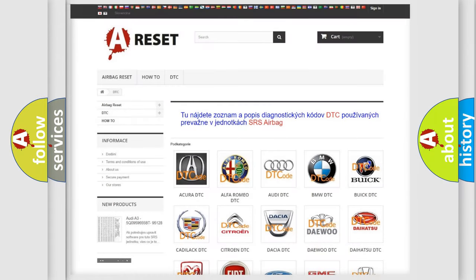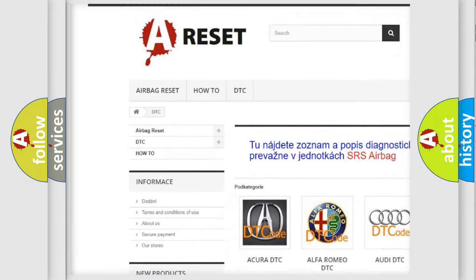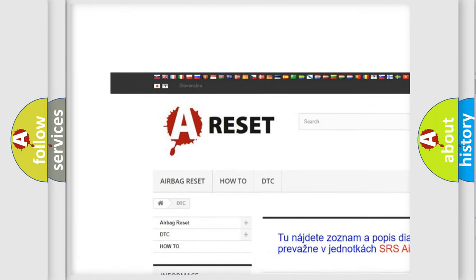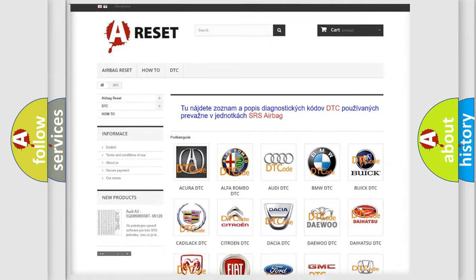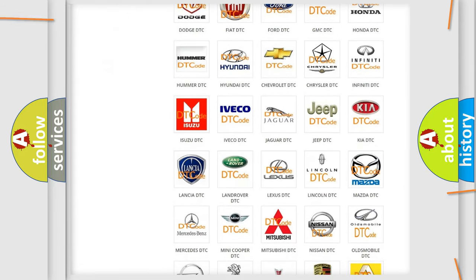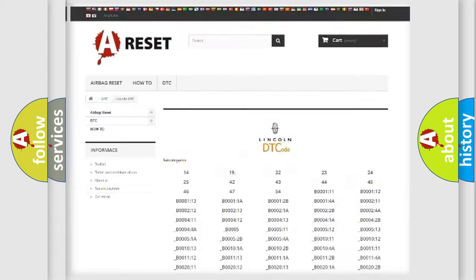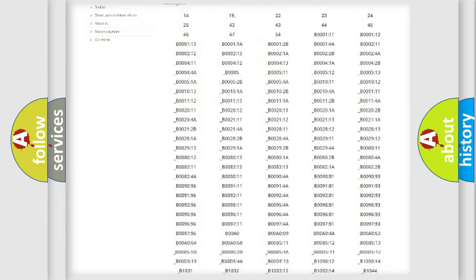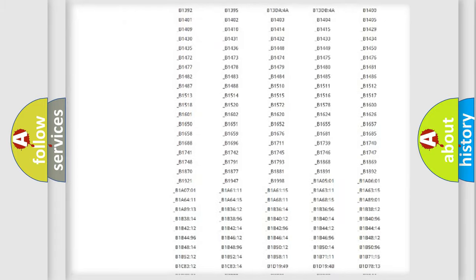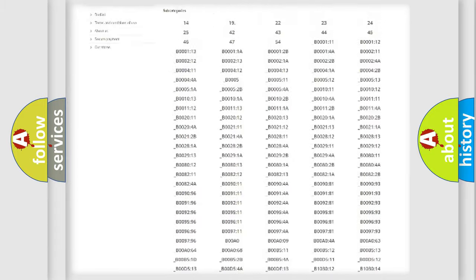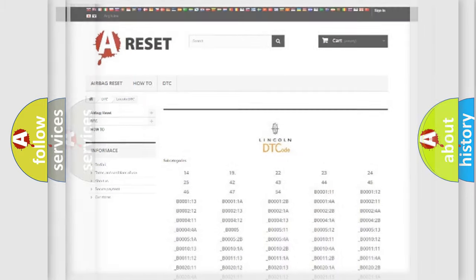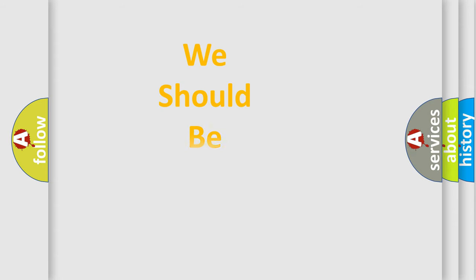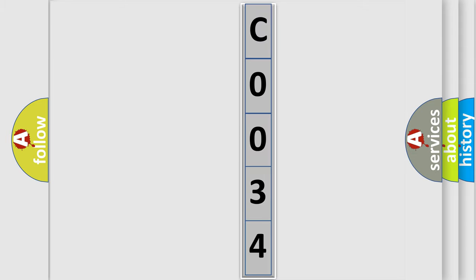Our website airbagreset.sk produces useful videos for you. You do not have to go through the OBD2 protocol anymore to know how to troubleshoot any car breakdown. You will find all the diagnostic codes that can be diagnosed in Lincoln vehicles, and many other useful things. The following demonstration will help you look into the world of software for car control units.